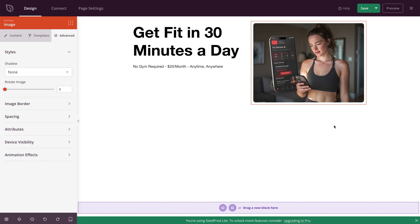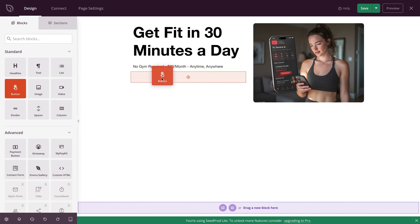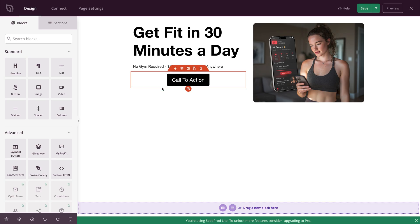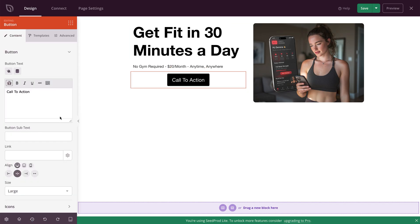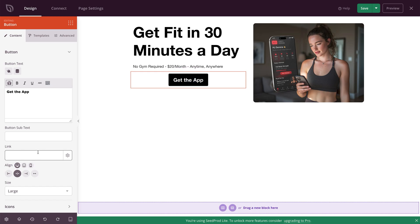Now we're going to drop in a call to action button. Come over to the blocks button, click on that, grab the button from the standard blocks, drag it, and place it below the paragraph text. Click on the button to open up the settings on the left. Click within the button and change the text to something action-oriented — I'm going to type in 'Get the App.' Highlight that text and choose bold from the toolbar. Then come down to link that button up to wherever you want it to go.